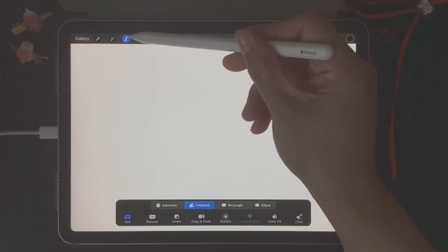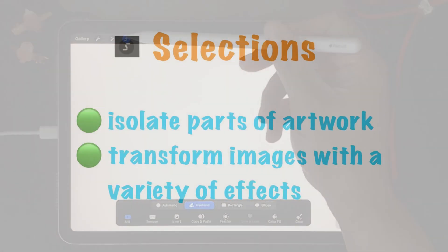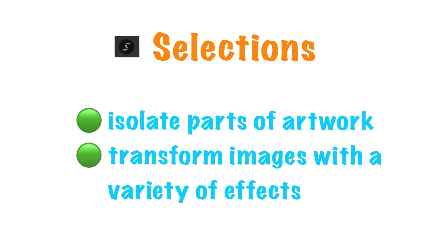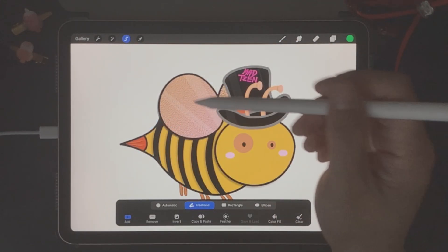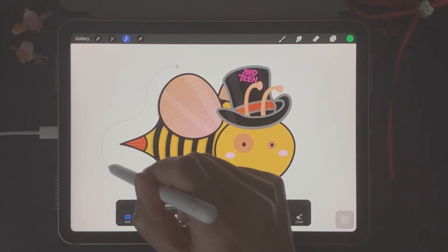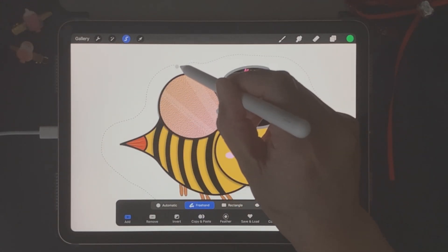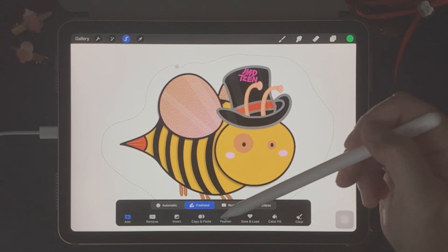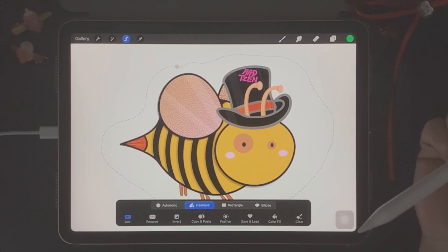The third icon up here that looks like an S is called the Selections tool. You use this tool to isolate parts of your art for repainting or for editing. You can also use it to transform your images as well. A basic example of the Selection tool here allows you to cut around images before choosing an effect from the bottom toolbar. Just like the other tools, I'll go into an in-depth explanation in my future Procreate videos.